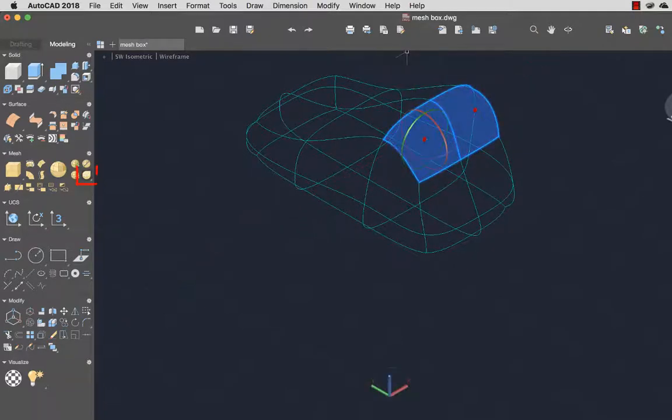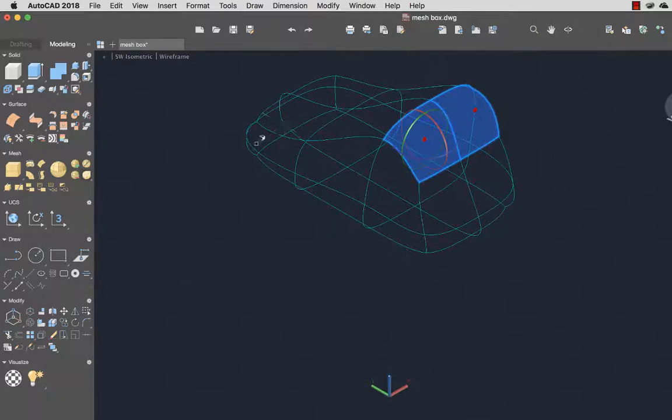From the Modeling toolset, I'll select Crease to remove the smoothness from two faces and create sharp edges.